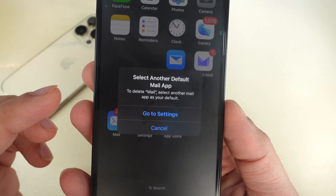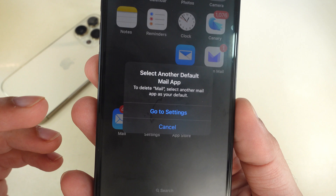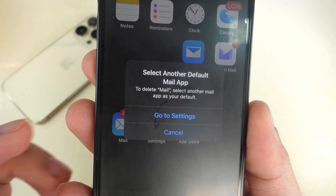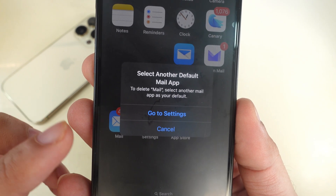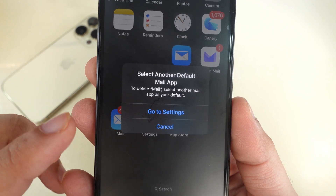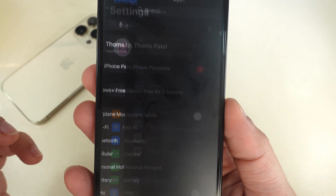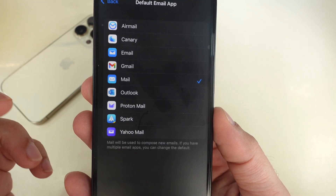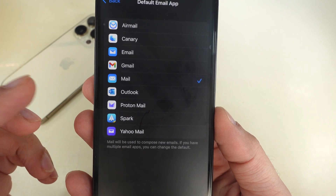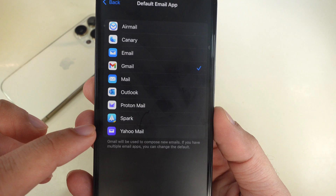A message prompt on the iPhone screen says: to delete the Mail app, select another mail app as your default. Tap on Go to Settings and select the Default Apps section. Here, tap on Email and select another mail app as default.